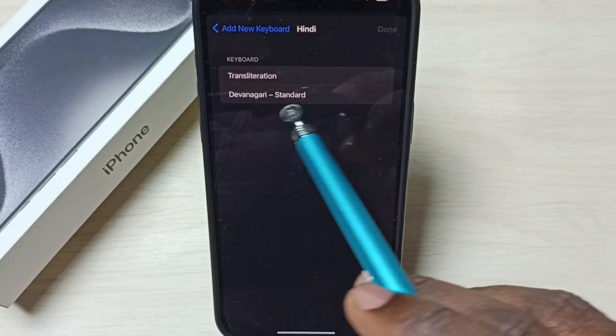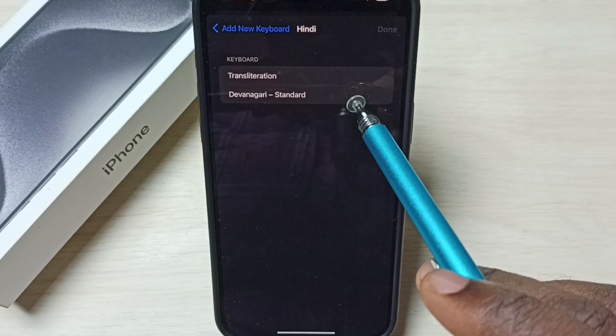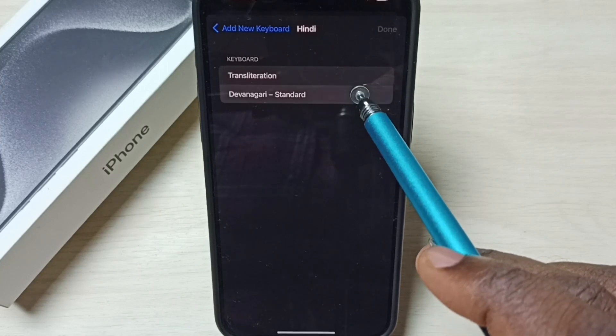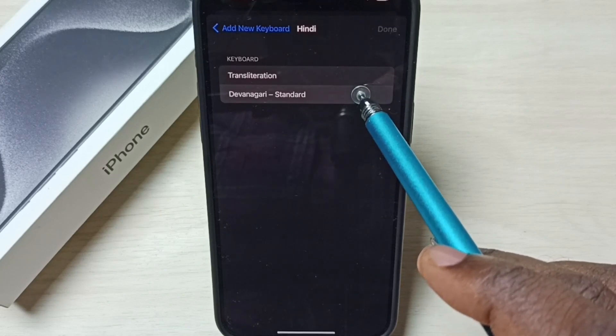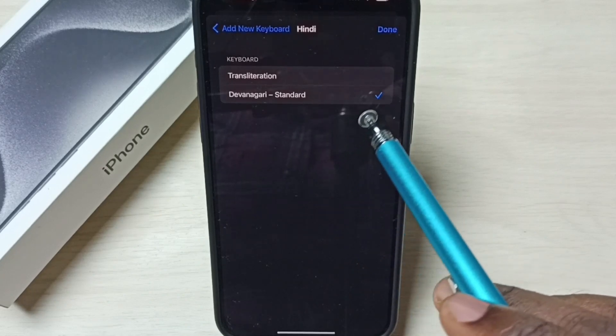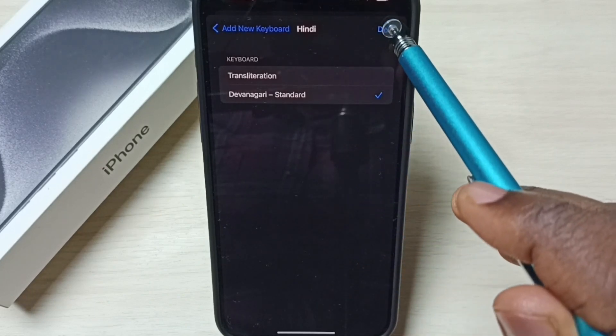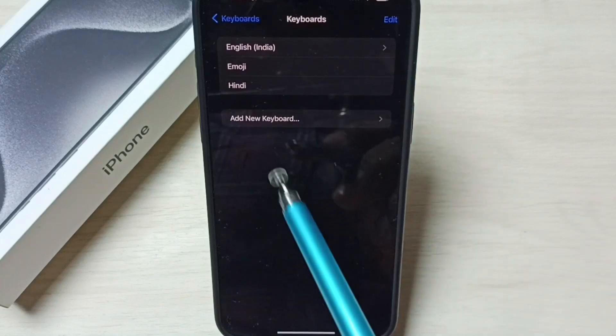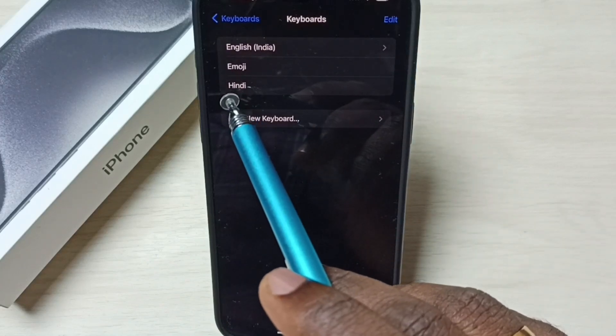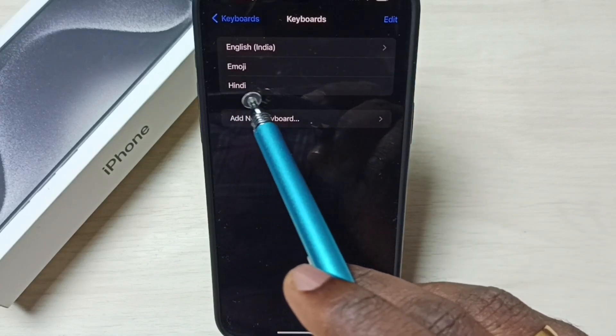Then from this list we have to select one. One or two we can select. Let me select this one. Then tap on done. Now I have added new keyboard Hindi.